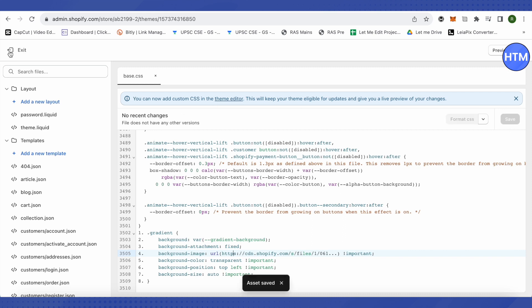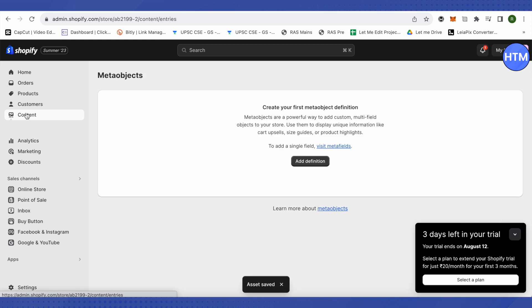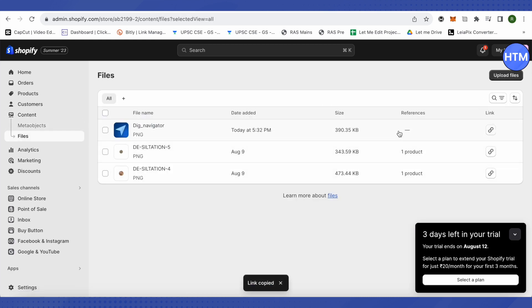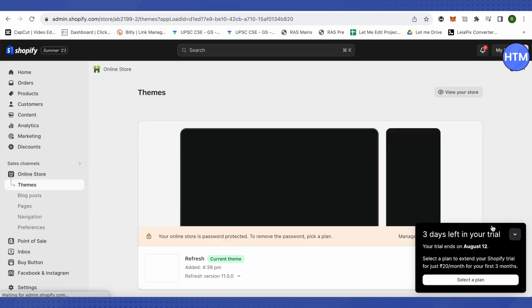When it is saved just exit it, then go to Content, click on Files and copy the image of that particular link. After that you need to get back to Online Store again, then make sure that you are on Themes.